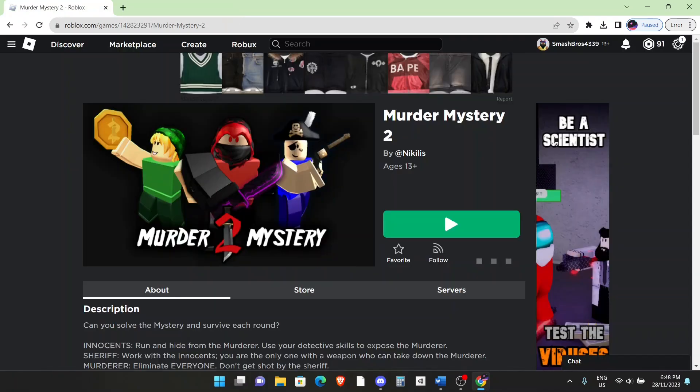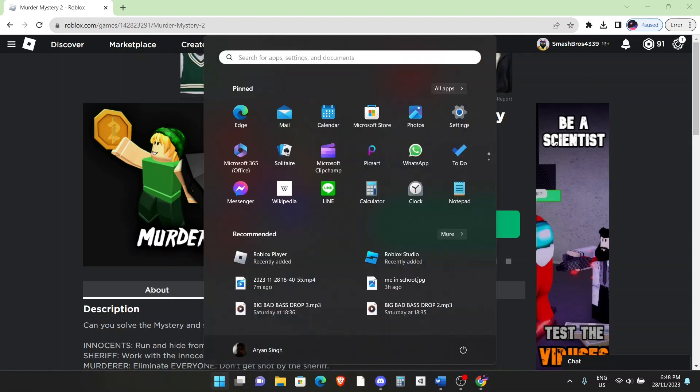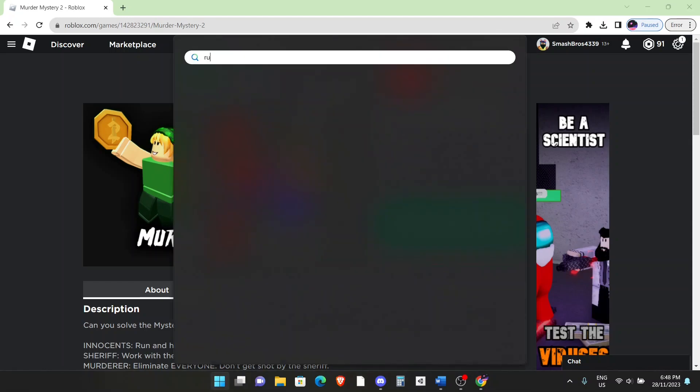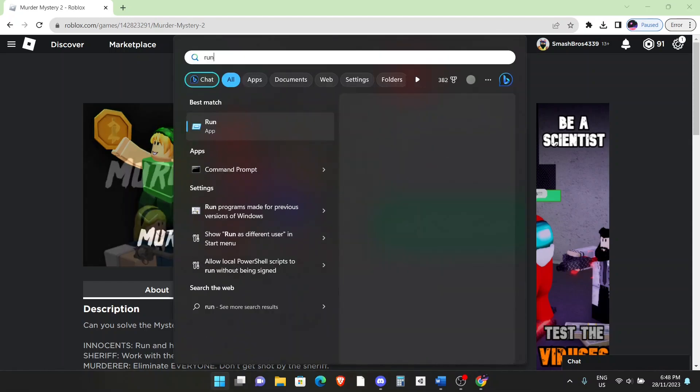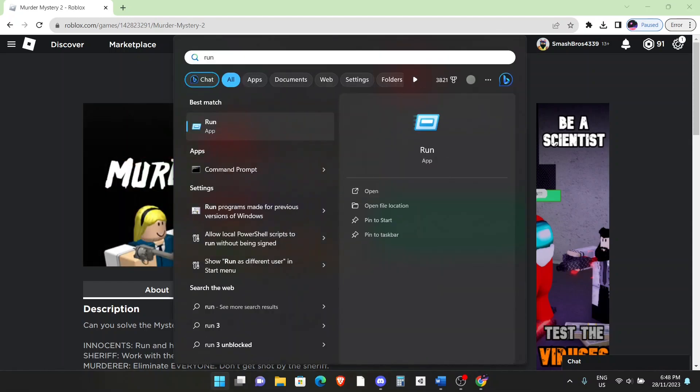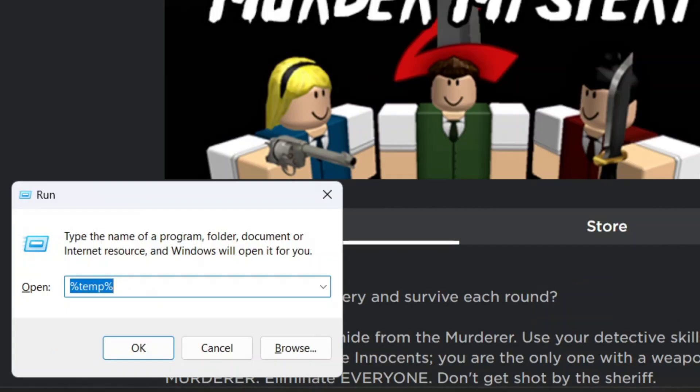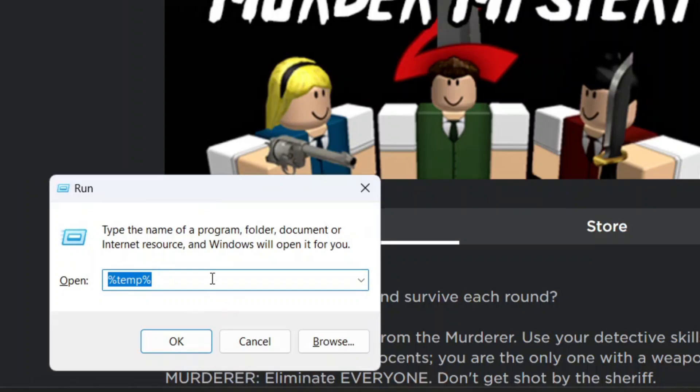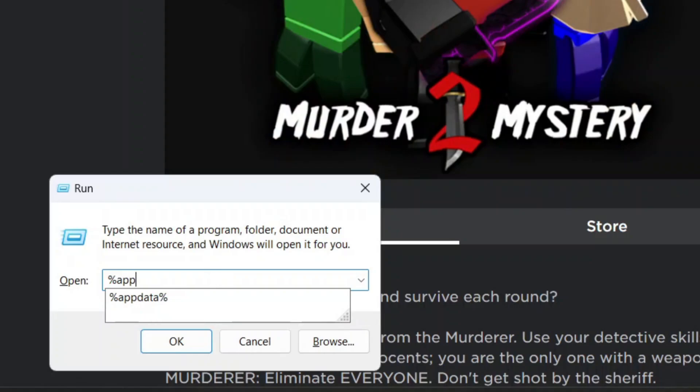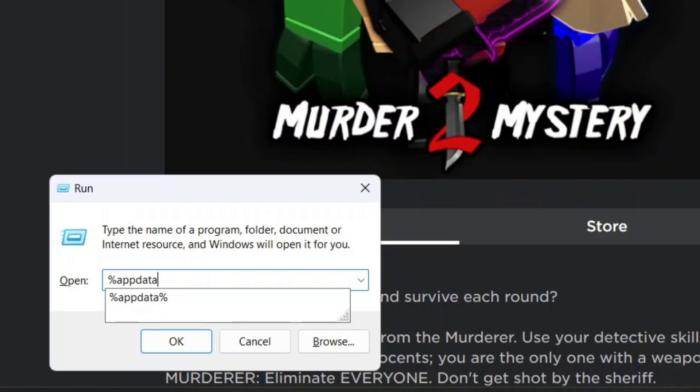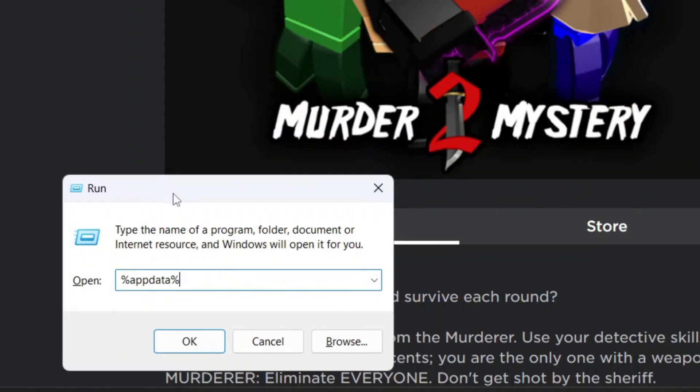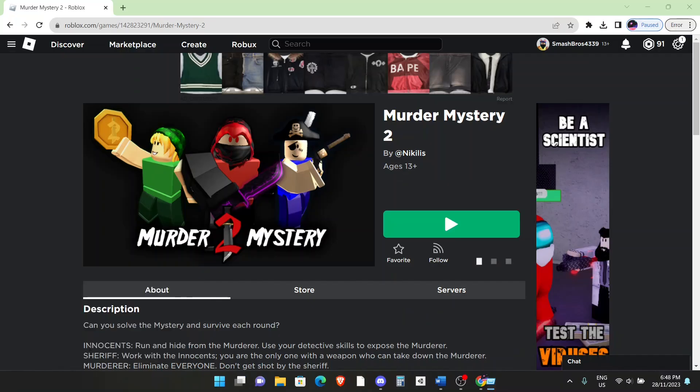This next trick requires you to go to the start menu and search for run. Click on enter. You'll get this small window right here. In the typing section, you want to write exactly what I have on the screen. Percentage sign, app data, percentage sign. By doing this, we're going to locate the Roblox files. Click on OK.